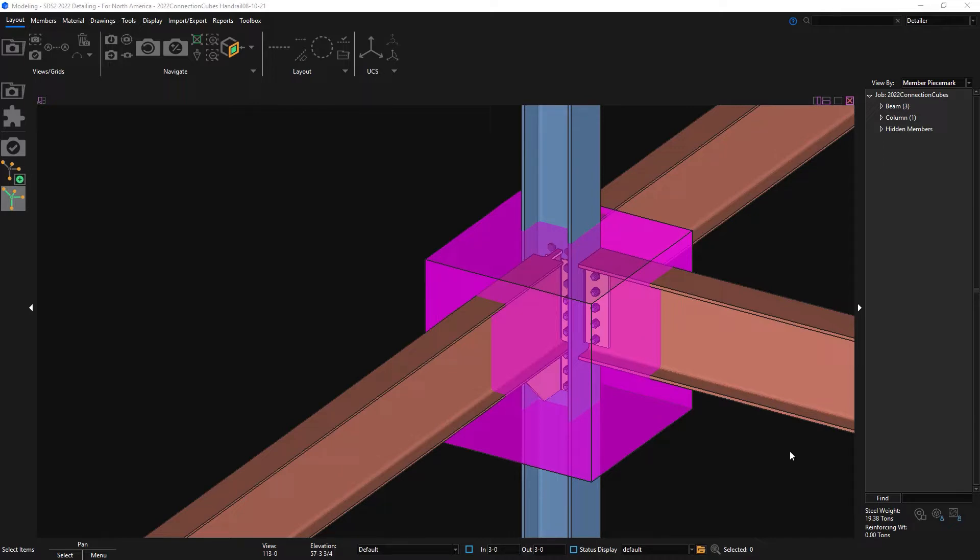In the model tree off to the right, you can now view connection cubes and edit from there.